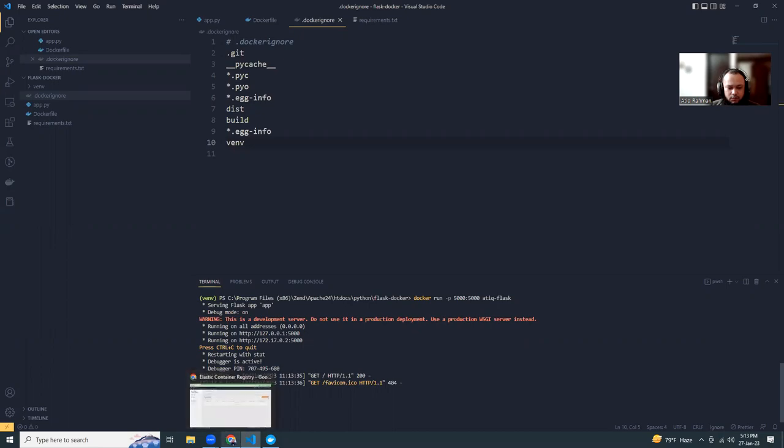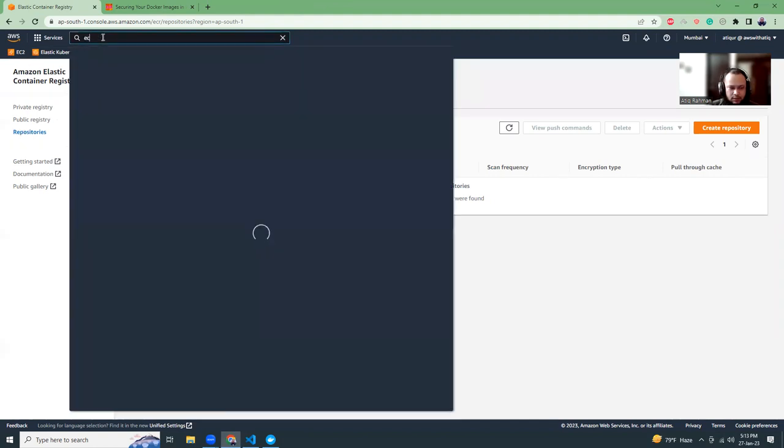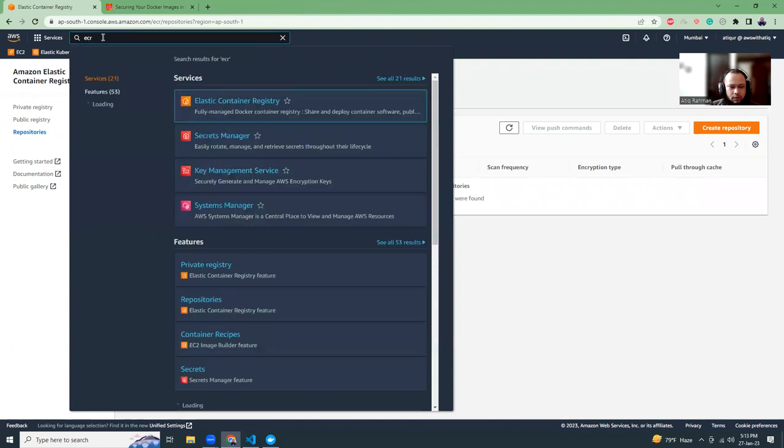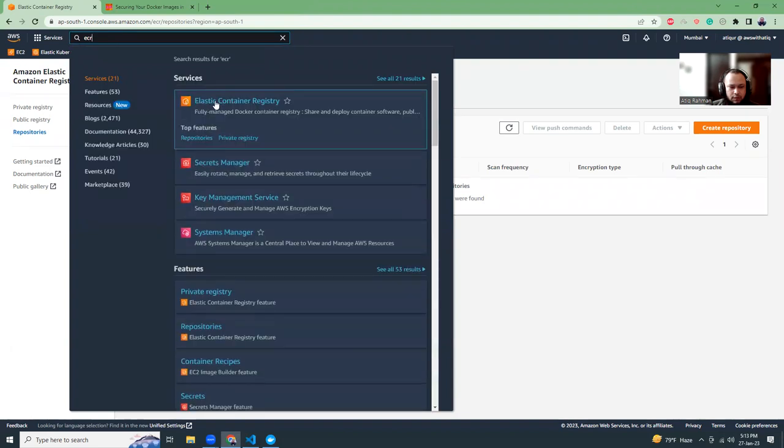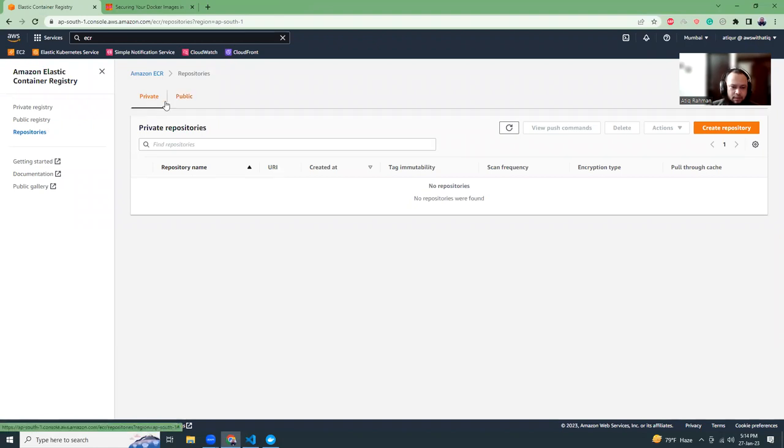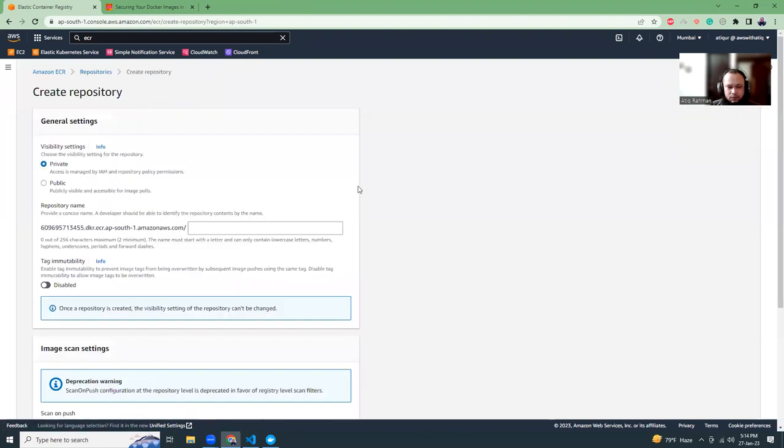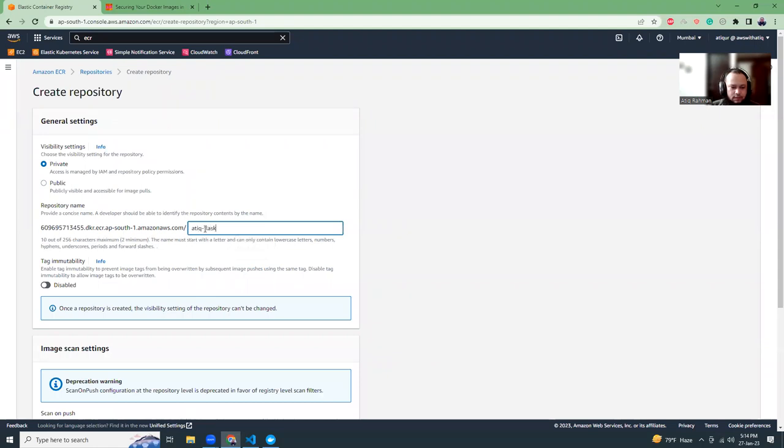Now we have to push this image to ECR. I'm in the ECR console. If you click ECR, you should come to Elastic Container Registry. Here, if you want repositories, there are repositories for private and public. I'm going to push a private image, so click create repository. Give it a name - I'll call it afliq-flask.